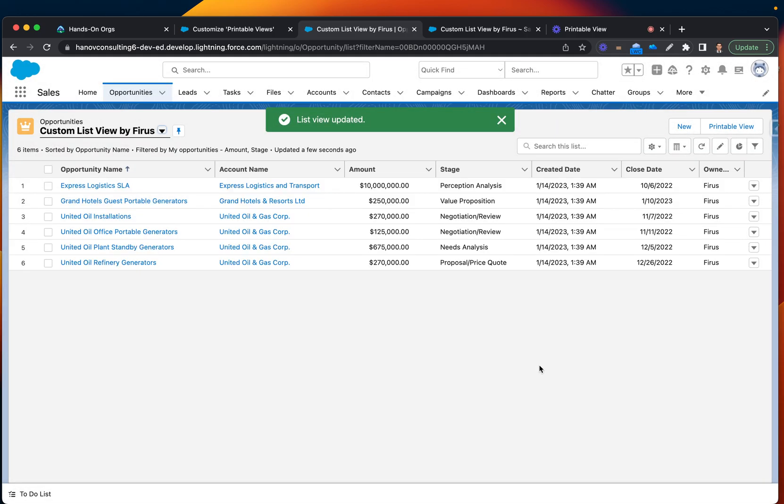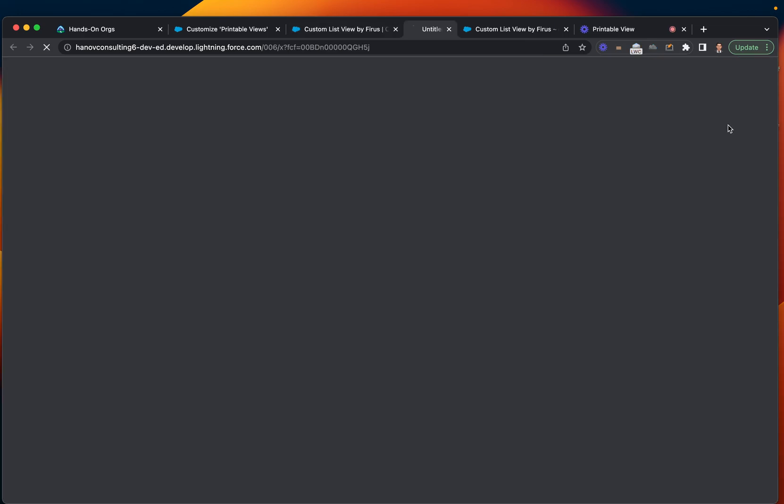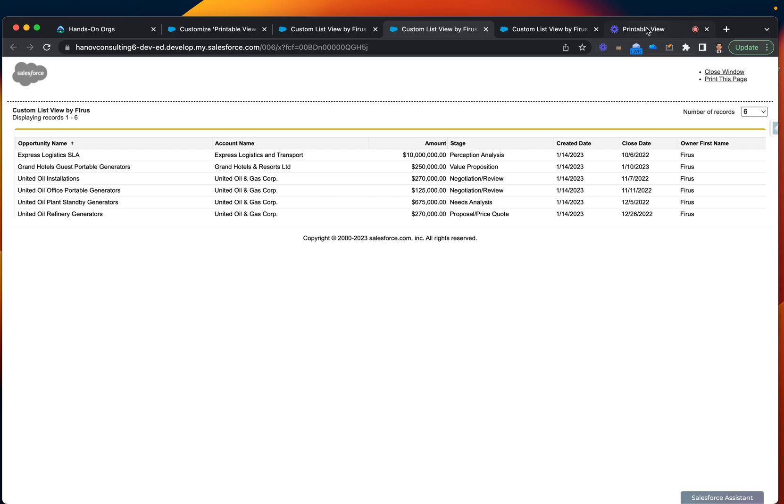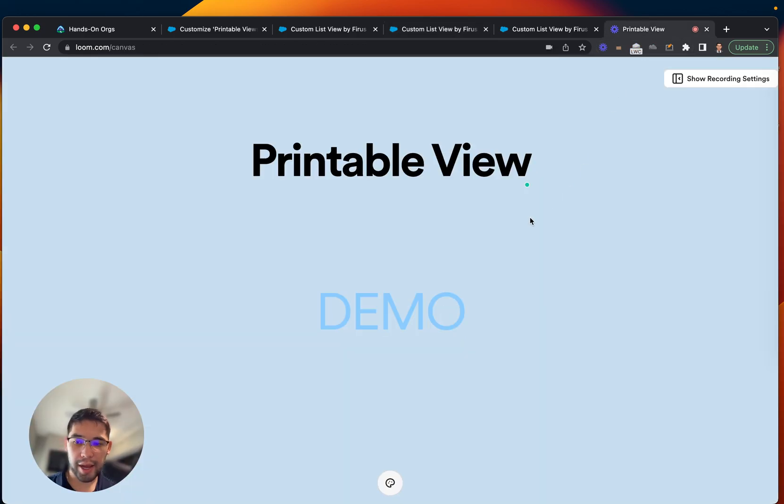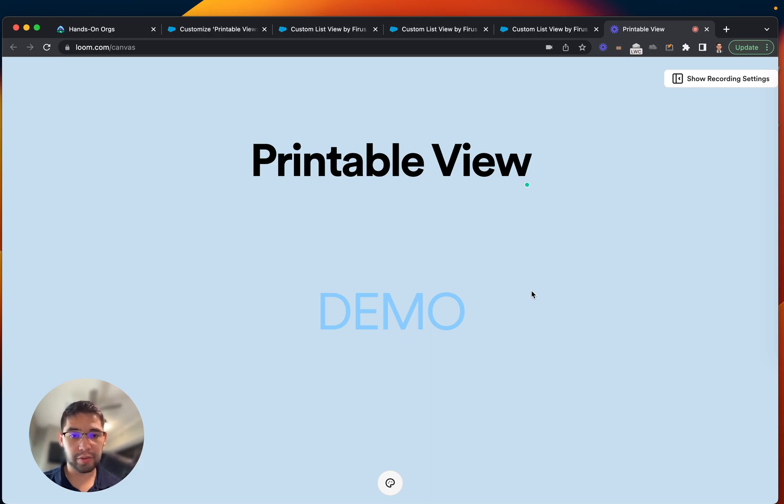Now we have a more contextual version of the record list. Let's click printable view again, and now you can see more columns. That's the way you can customize and add more columns and other sales records to your printable view.